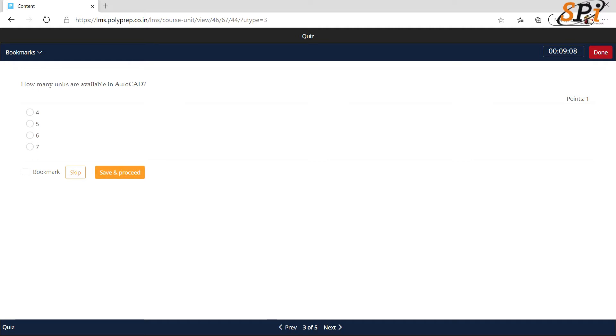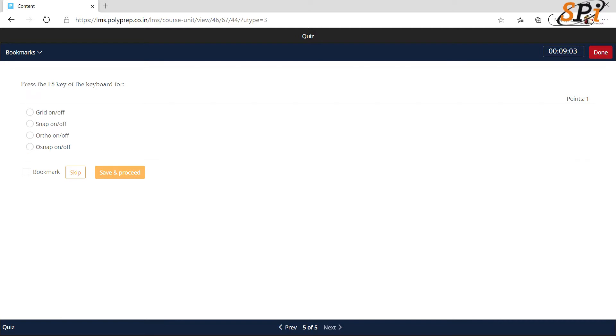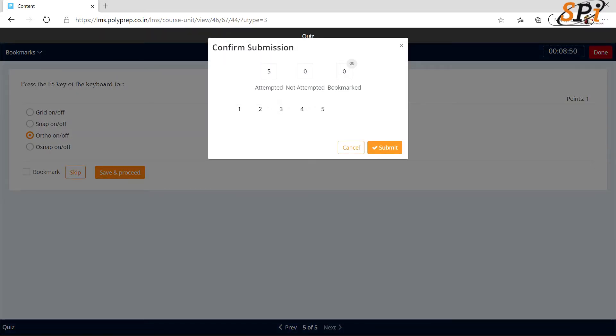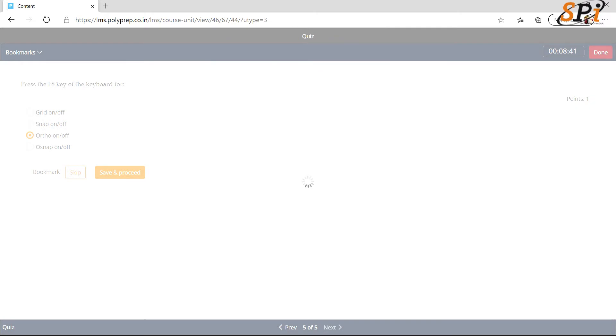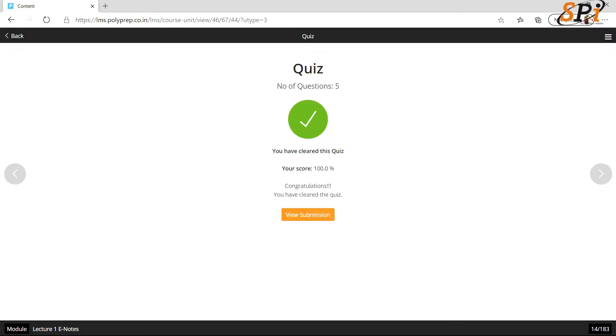After clicking on save and proceed, you will be asked to review your submission. Then you will click on submit and your quiz will be submitted and the details are shown here. You have cleared the quiz. Your score is 100%.